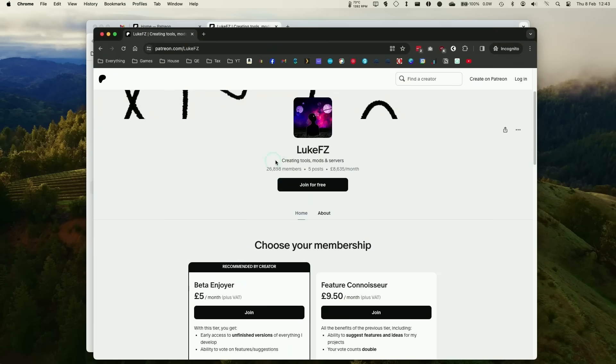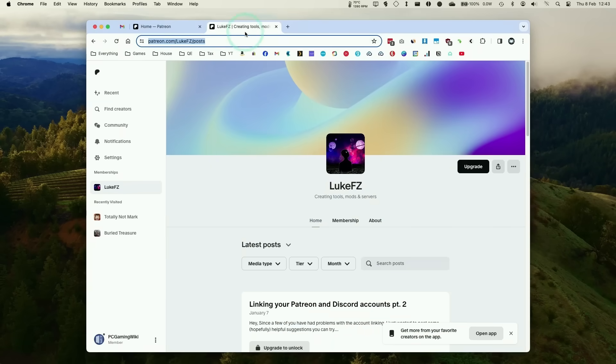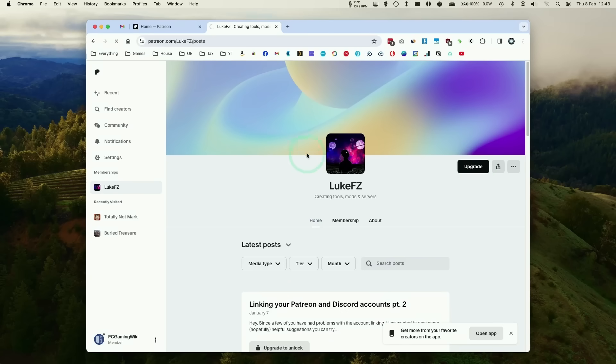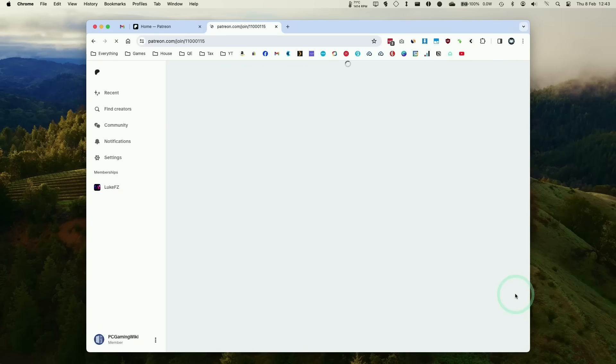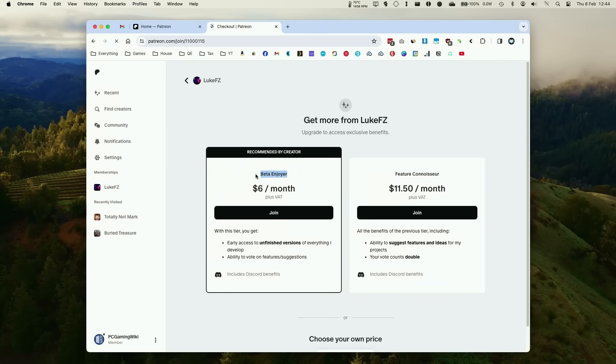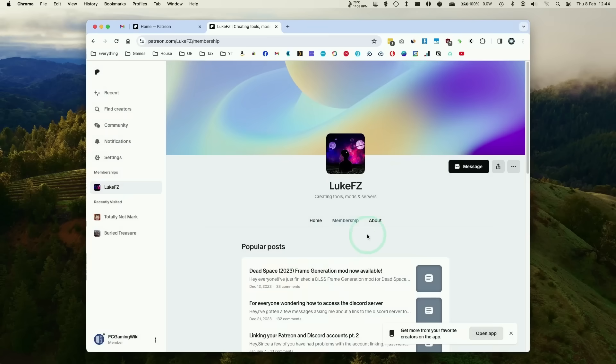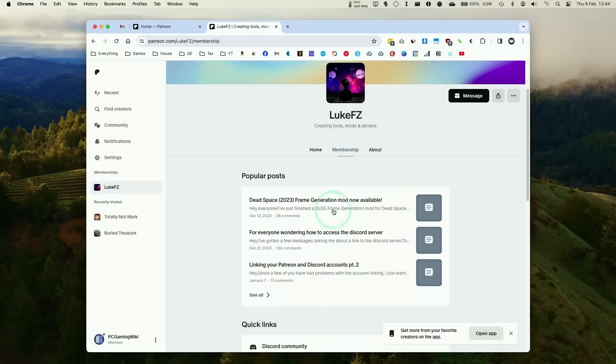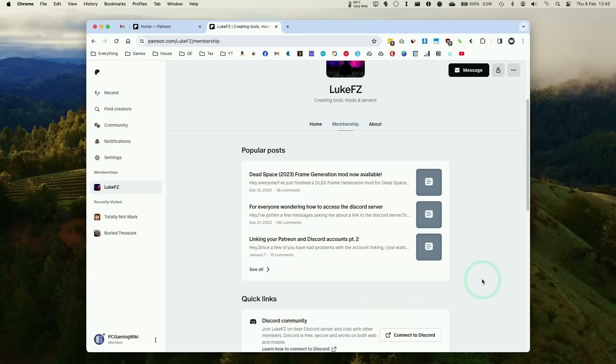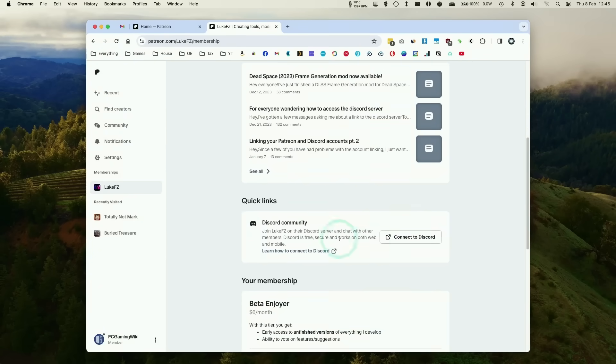This gives access to unfinished versions of everything LukeFZ is doing, including tons of modding for FSR 3. Once you've signed in, upgrade your membership to at least the base tier, which is really worth doing to support these creators. Just go ahead and sign up for the beta tier.